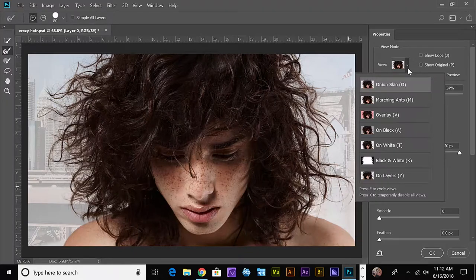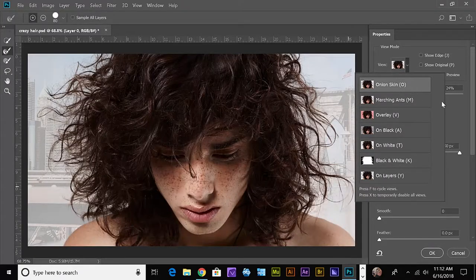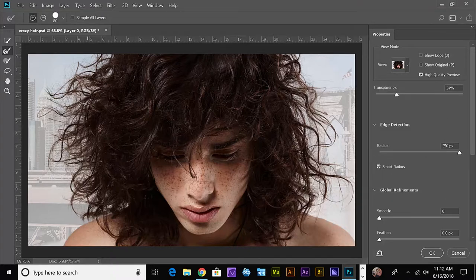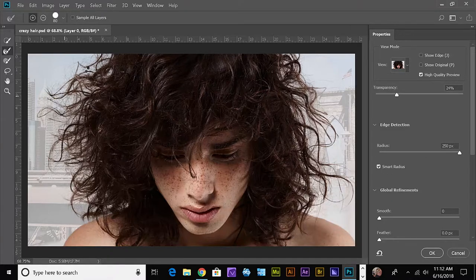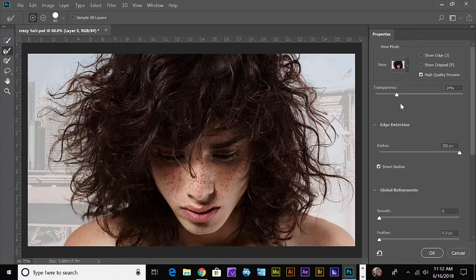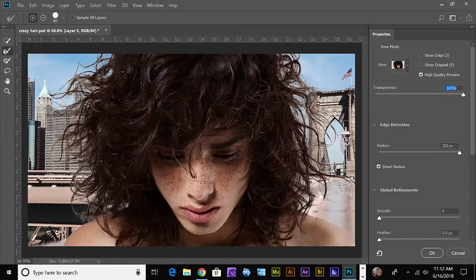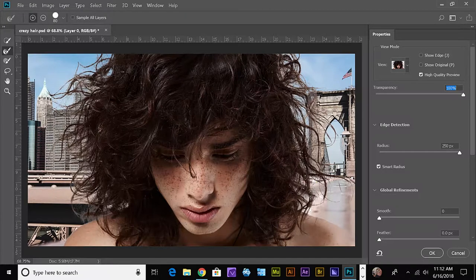Now let's take a look at our black and white view, and you can see it's picked up a lot of that. Let's go back to Onion Skin. Maybe paint over here a little bit more. Pull that transparency up. You can see it looks pretty good.